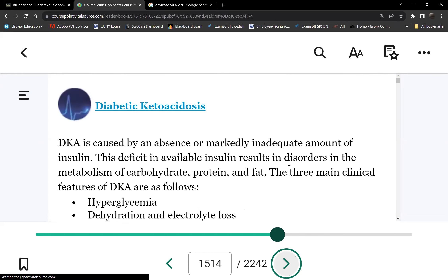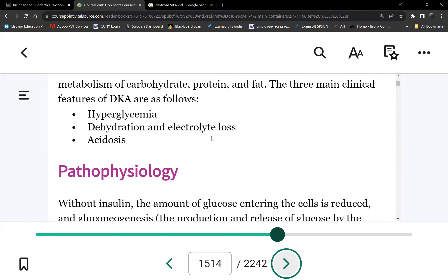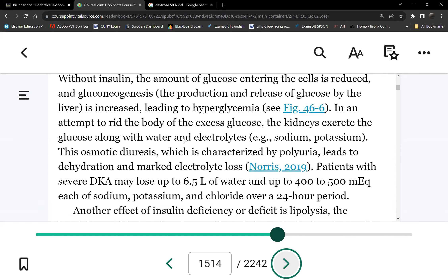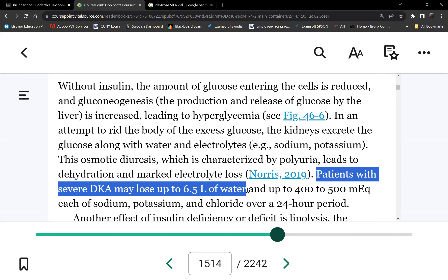Let's move to DKA. DKA and HHS management is similar; the main differences are in signs and symptoms and causes. Both DKA and HHS are hyperglycemic events. DKA can happen to type 1 and type 2 diabetics. HHS can only happen to type 2 diabetics.